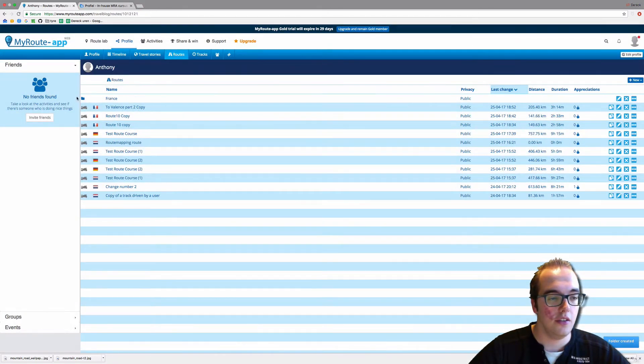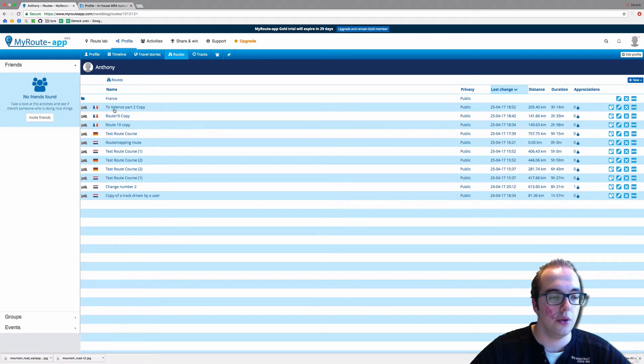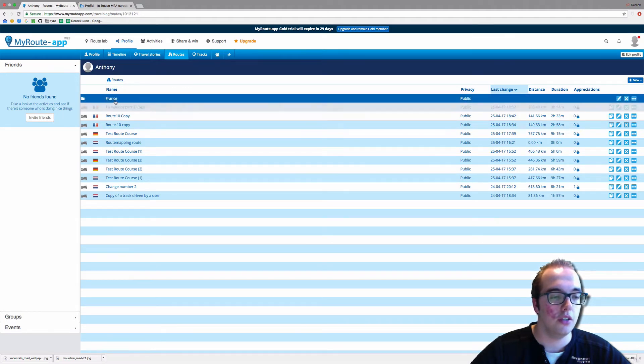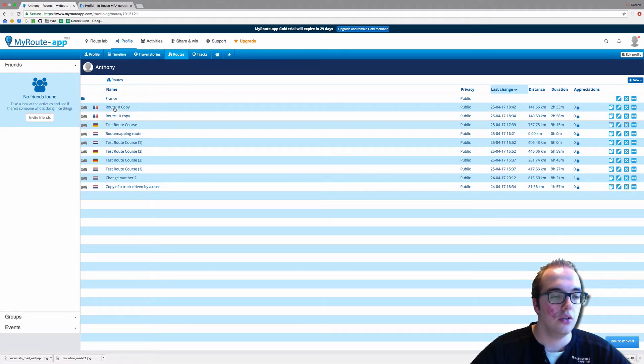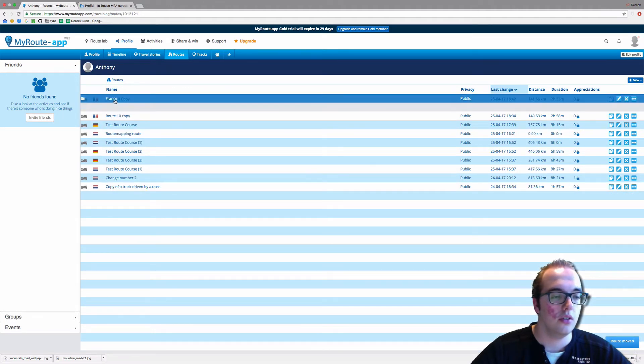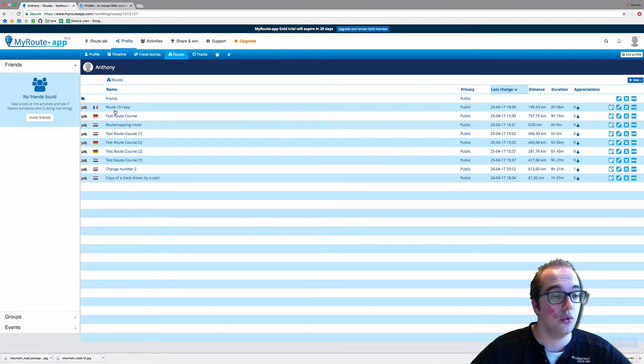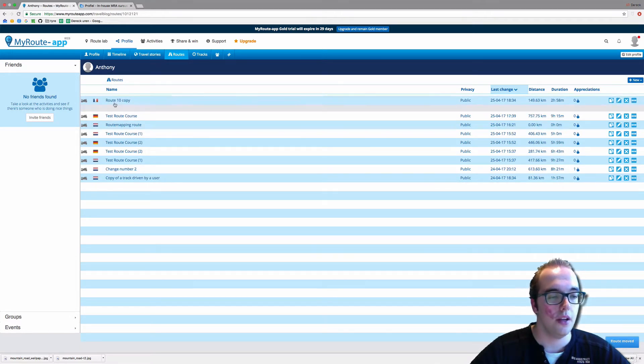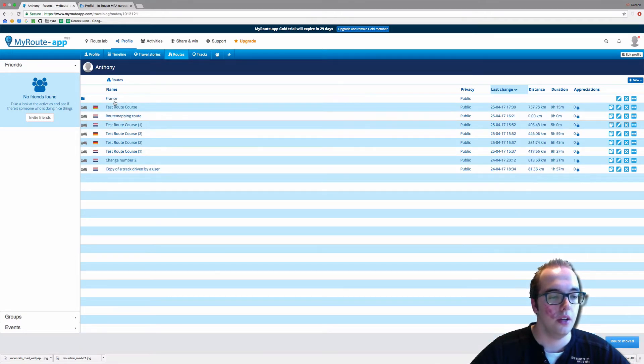As you can see, the folder is now at the top of the route archive, and we will drag every route made in France to the folder France, like so.